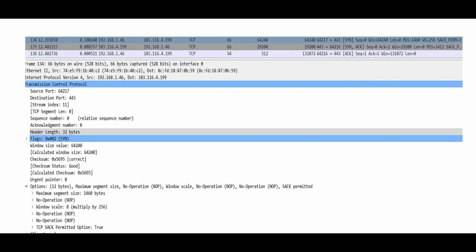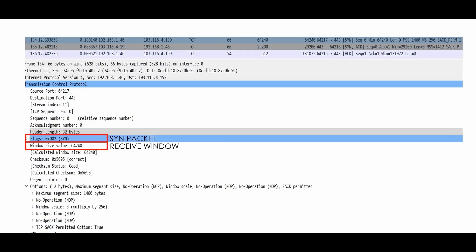Looking at a Wireshark capture, we see the SYN flag set in the SYN packet. The TCP segment length is 0 — we are only sending the SYN packet. We start with a relative sequence number of 0. Looking at the window size from sender to receiver, it shows 64,240 — but this is not the actual window size. The actual window size uses a window scale of 8, meaning 2 to the power of 8 multiplied by 64,240 gives us the actual window size.